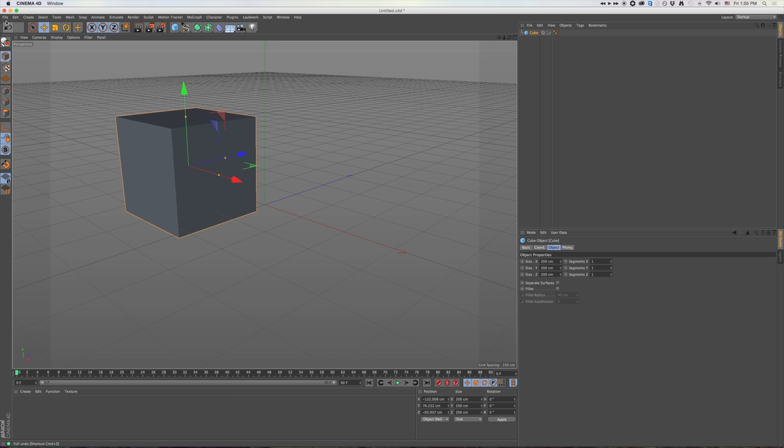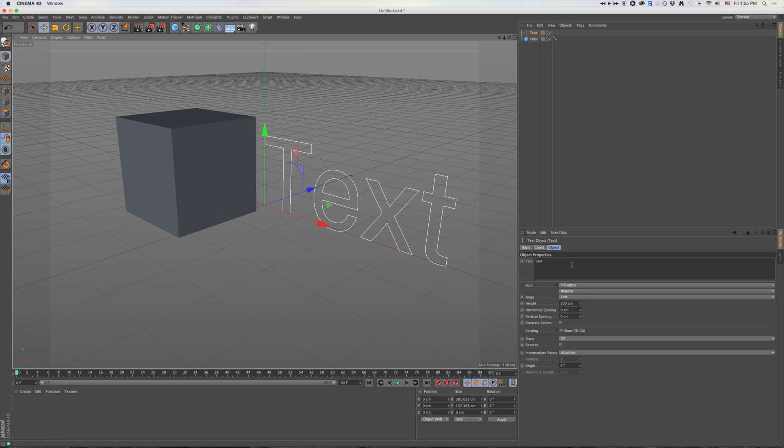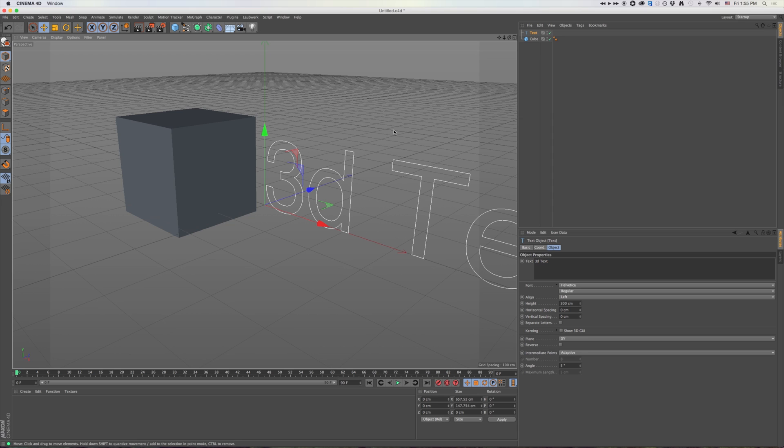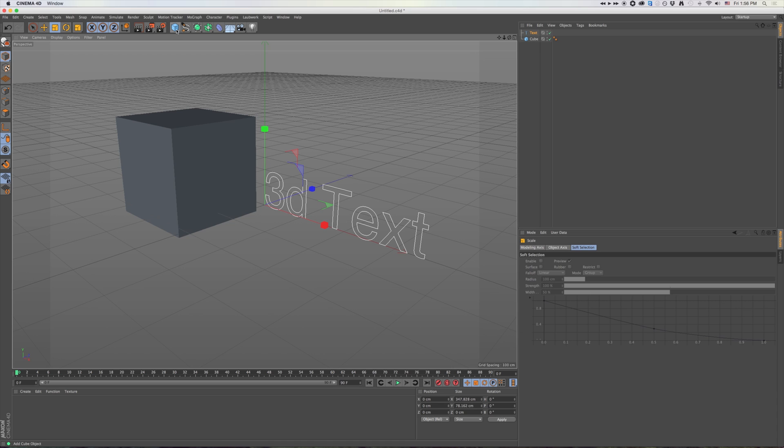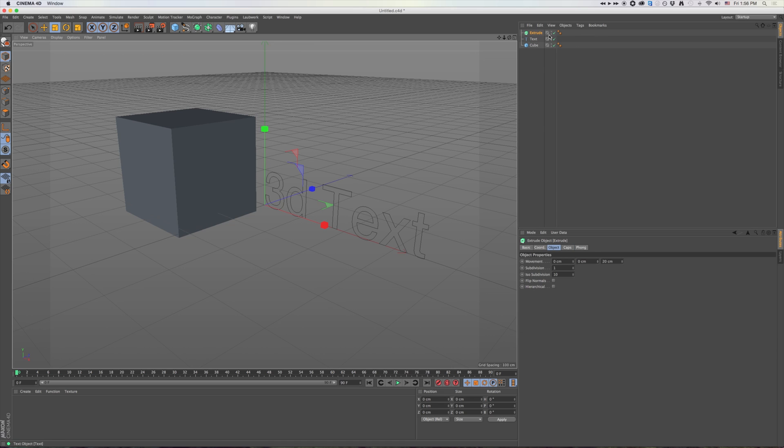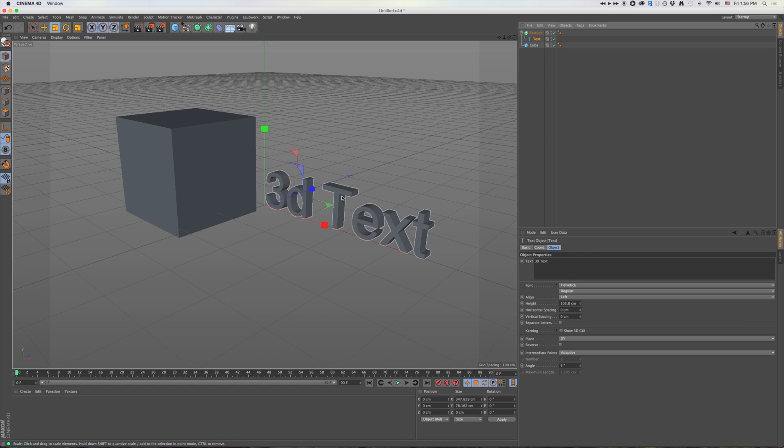And the beauty about this is if I make something, let's make some text here. I'll just call this 3D Text. And I'm going to shrink that down just a wee little bit here. And we're going to extrude that too. So we'll just drop that text right in the extrusion.